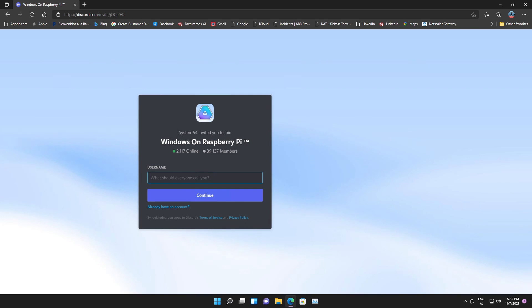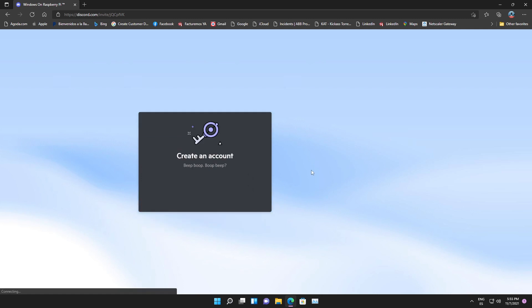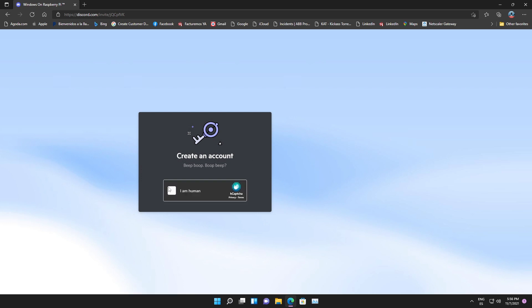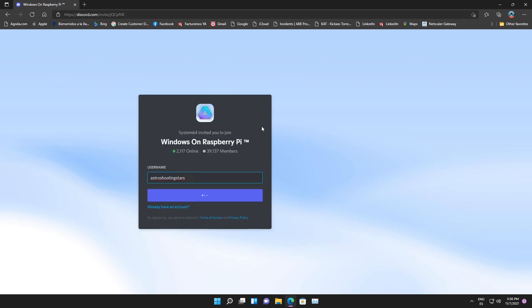Once the Decode server page is loaded, it will ask you to register your account with a username. I will add my channel name, Astro Shooting Stars, as the username and continue to create the account. It will ask for confirmation whether you want to create the account — click on 'Create Account' and proceed. It will then verify whether you are human; click on 'I am human' to proceed with registration.